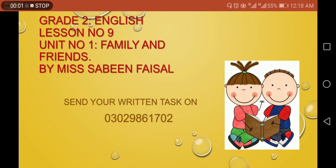Good morning and assalamu alaikum. I am glad that you people are taking interest in your online lessons, and you people are sending me your homeworks. You are doing a very good effort.